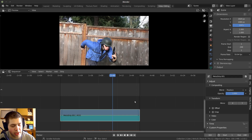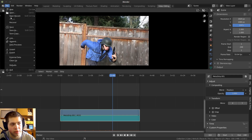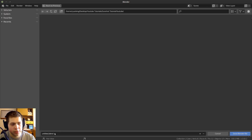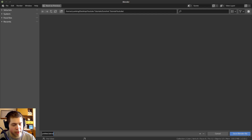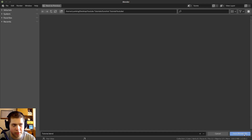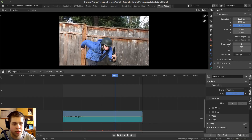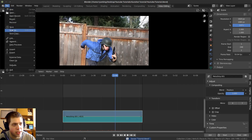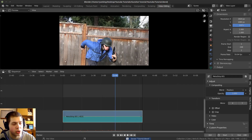Save the file by pressing Ctrl+S, or go to File and Save. I'm saving this as 'tutorial' on my hard drive, then click Save Blender File. Remember to press Ctrl+S regularly while working on your project.